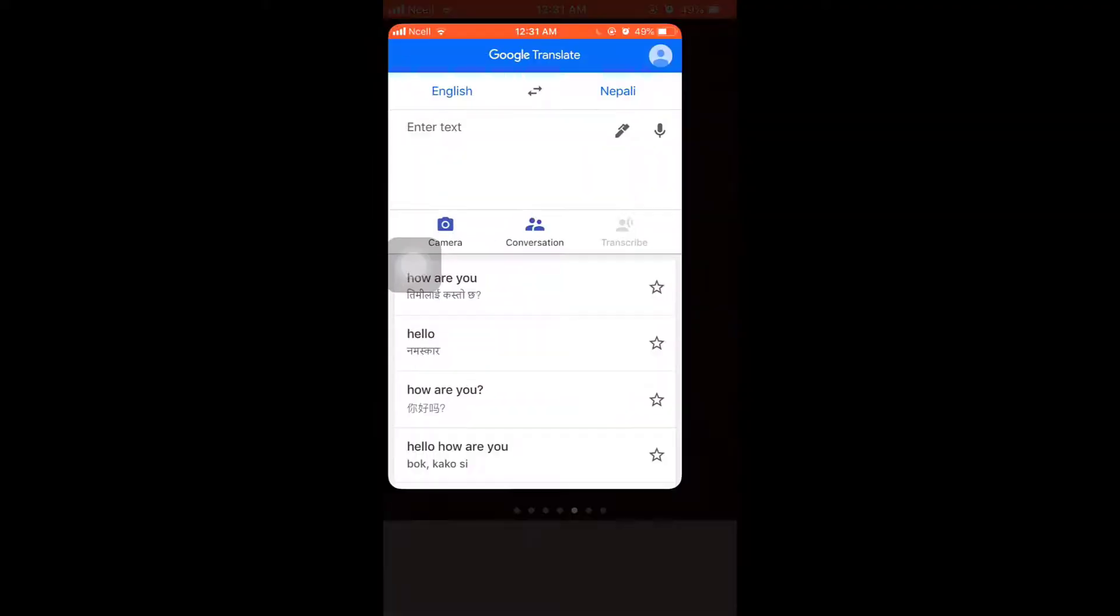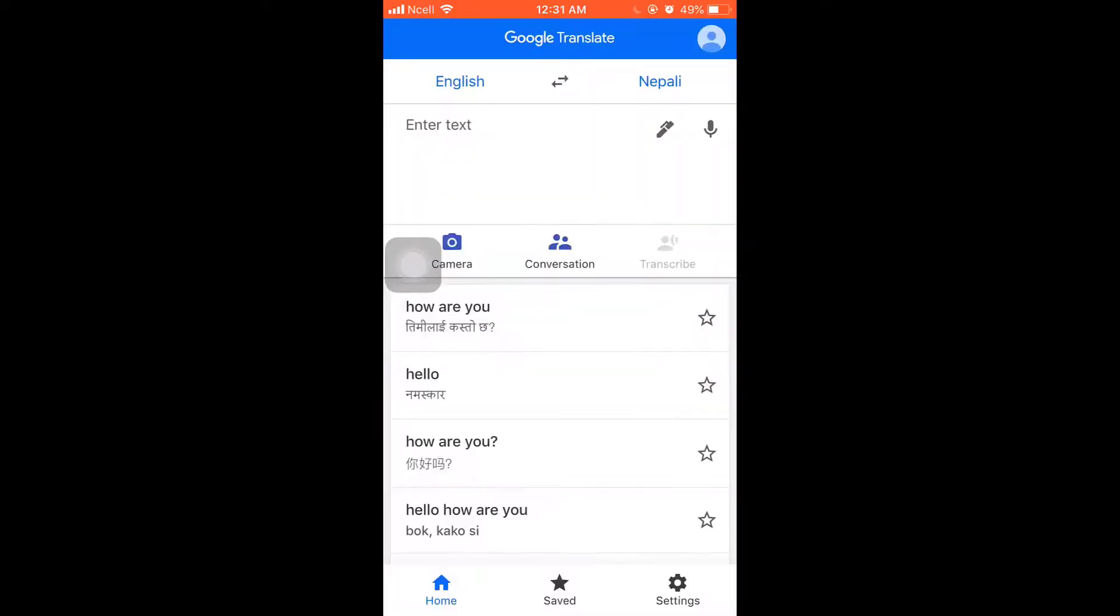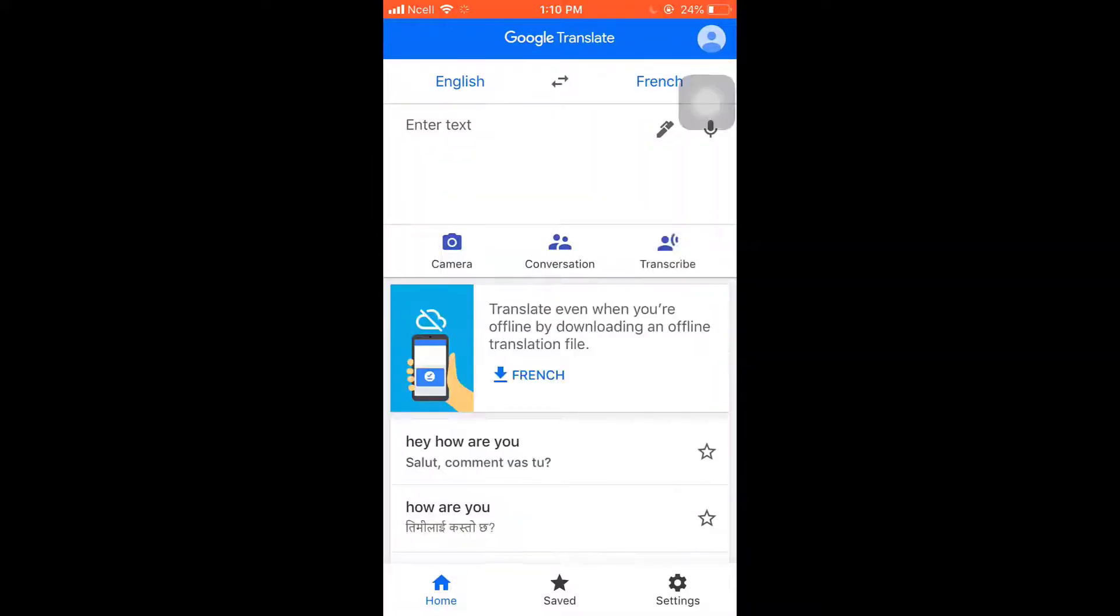Hello everybody, welcome back to Quick Guide. I'm back with another video and in today's video I'm going to teach you how to use instant camera translation feature on Google Translate. For that, first of all open up your Google Translate app. After you open up the app, on the left hand side you'll see the language you want to translate from.